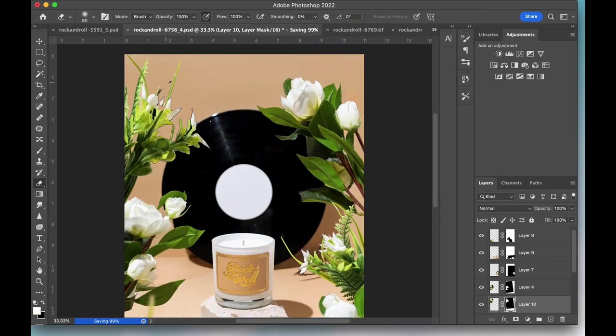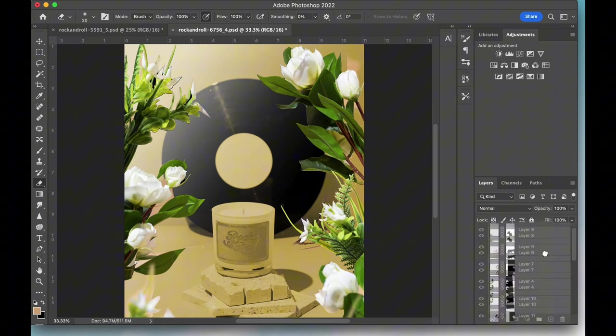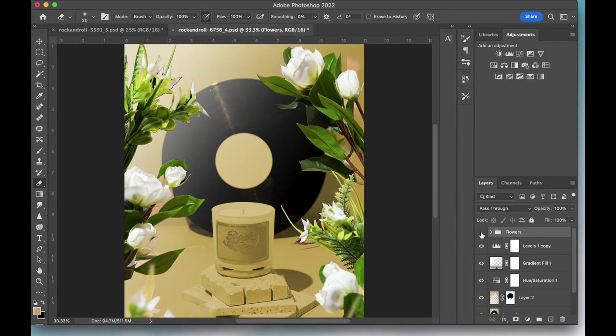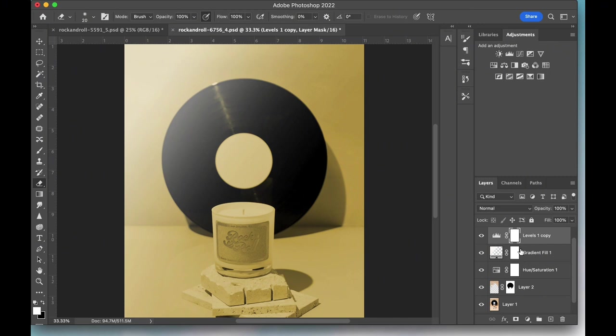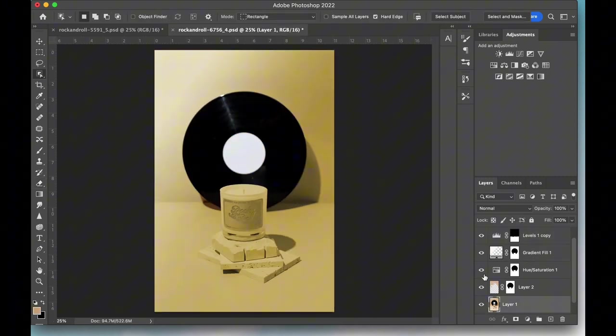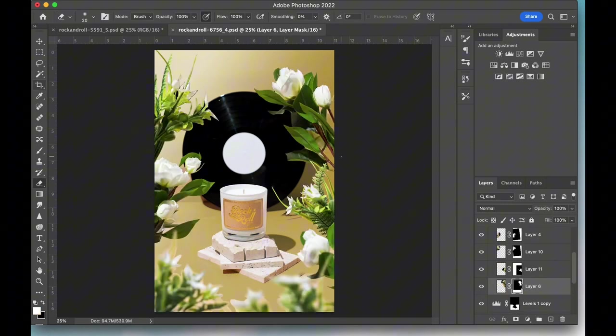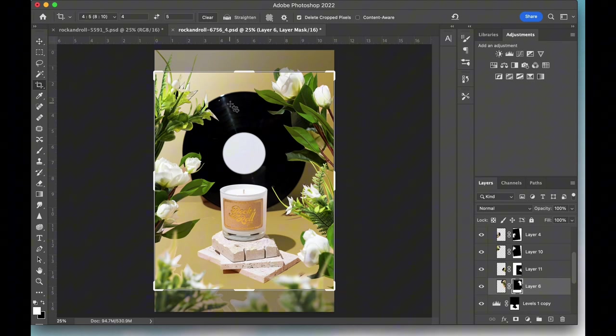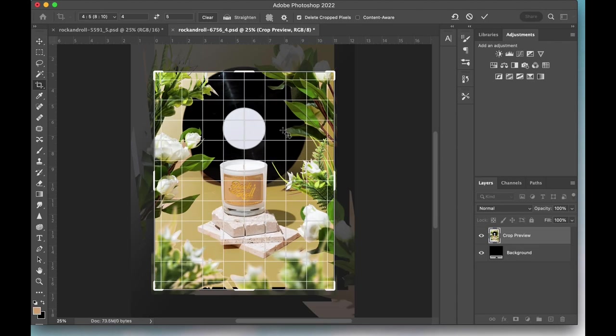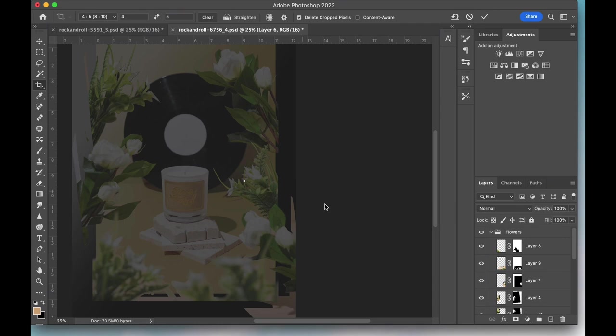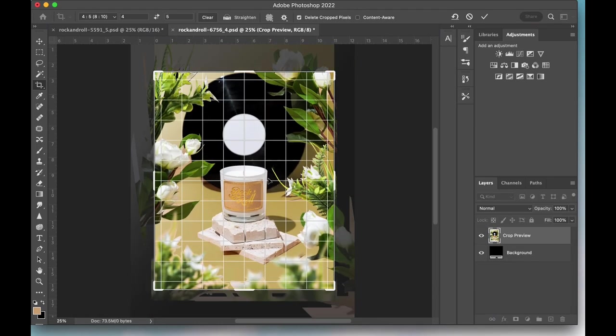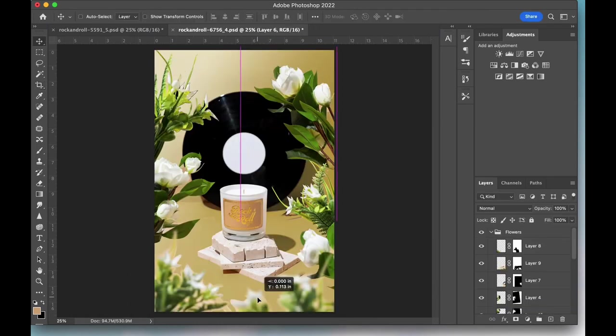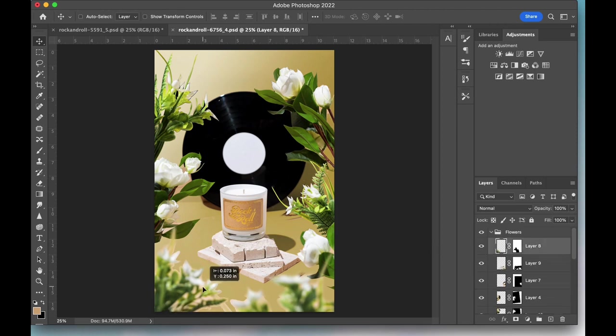I've just added in the same background edits I've been using this whole time. These background adjustment layers should be placed between the base image and these flower layers. Once again, I'm seeing what this image will look like with a 4x5 crop for Instagram. This is important to check when you have a very specific layout. A couple more small adjustments to placements and we're done.